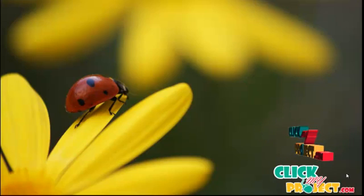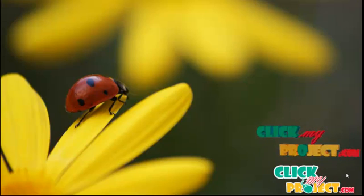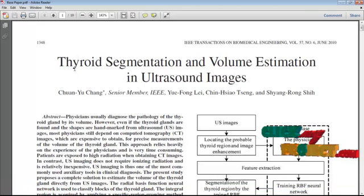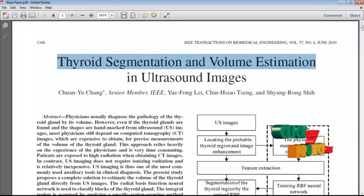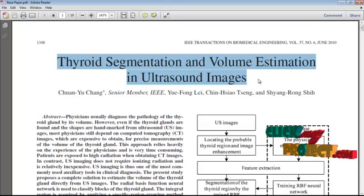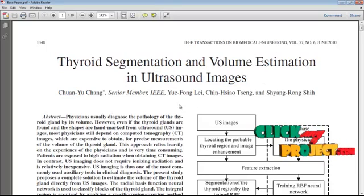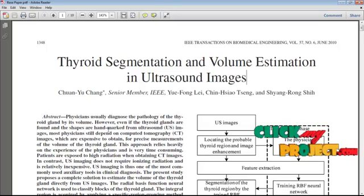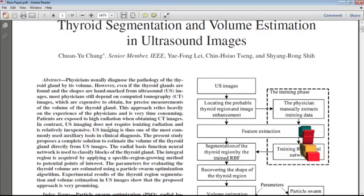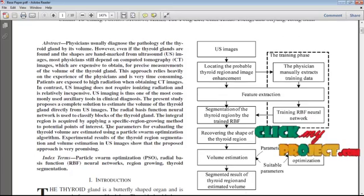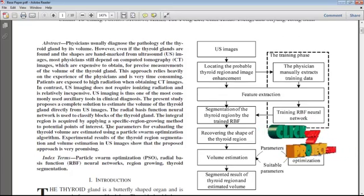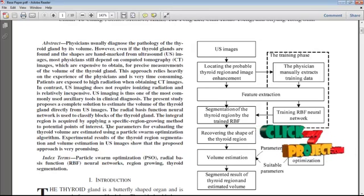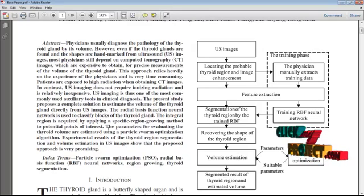Welcome to clickmyproject.com. This video demonstrates an image processing concept about thyroid segmentation and volume estimation in ultrasound images. The thyroid gland is a butterfly-shaped organ composed of two cone-like lobes located in the neck in front of the larynx. It controls the secretion of thyroid hormone, which regulates the temperature of the human body.